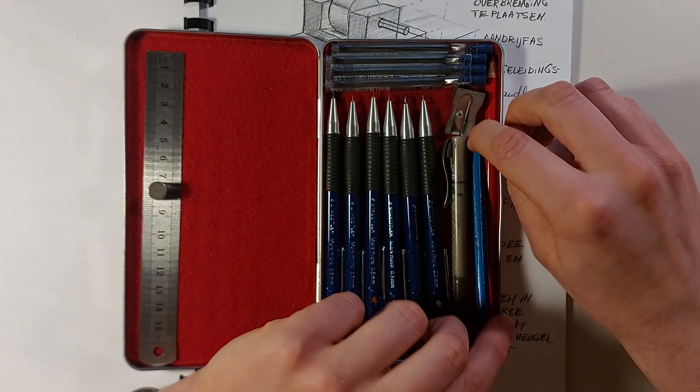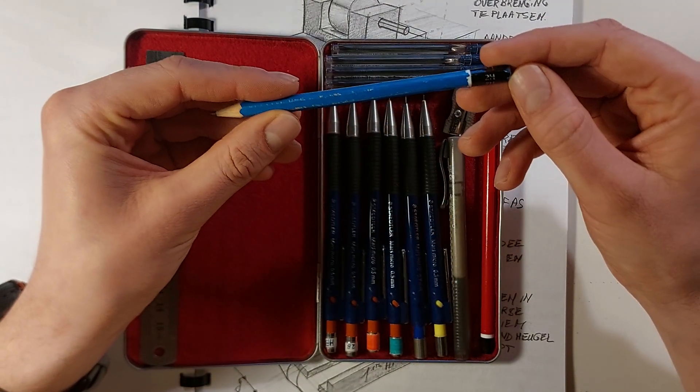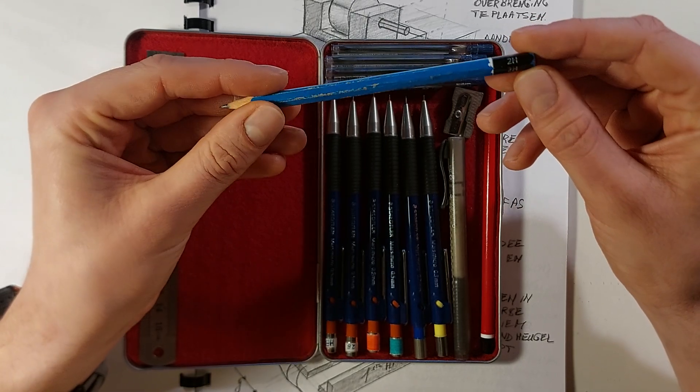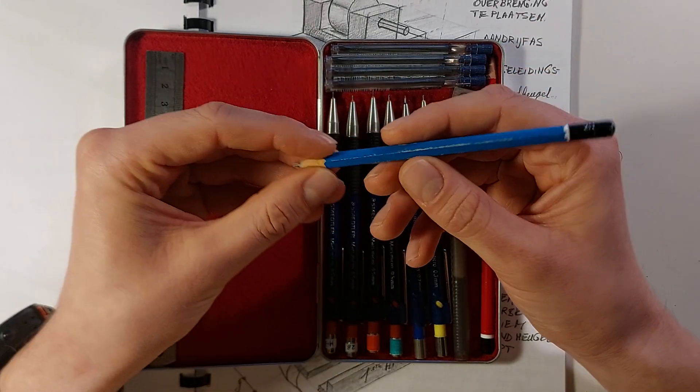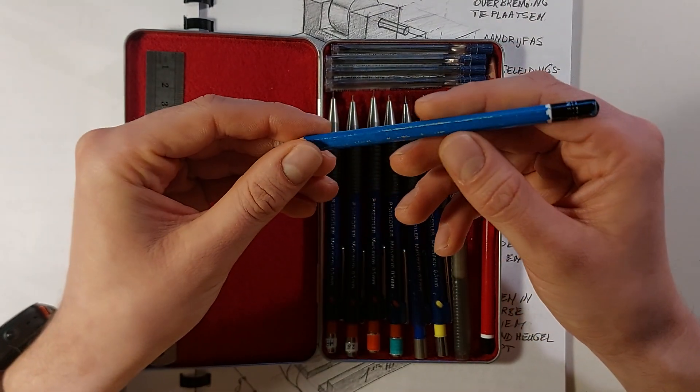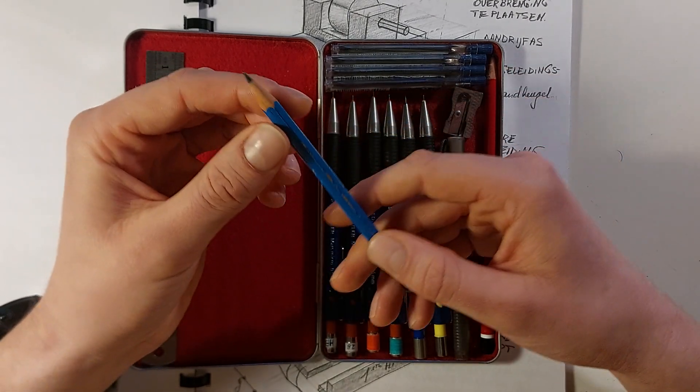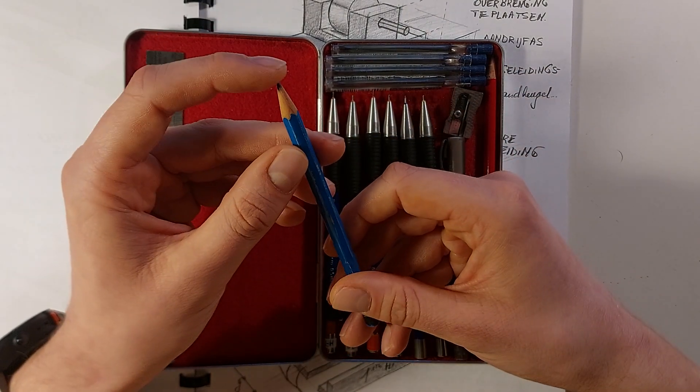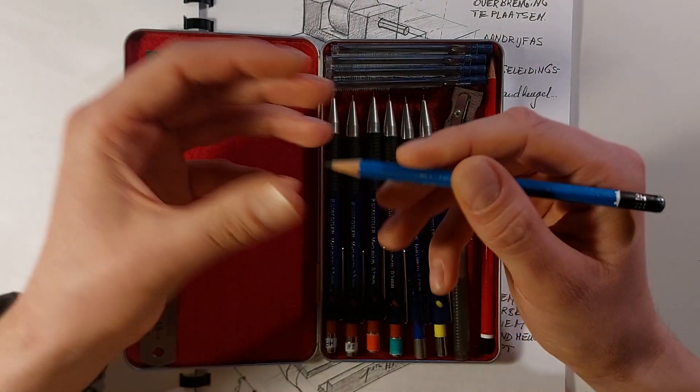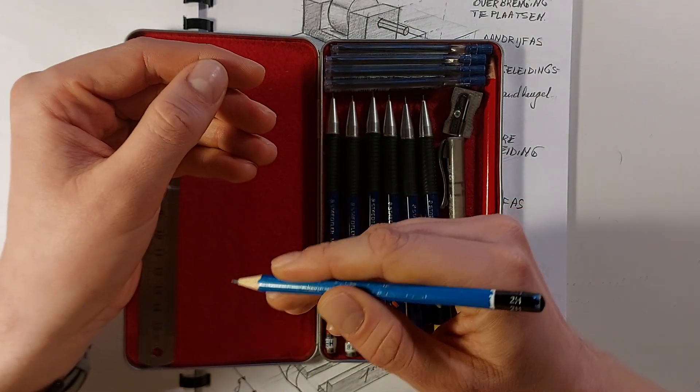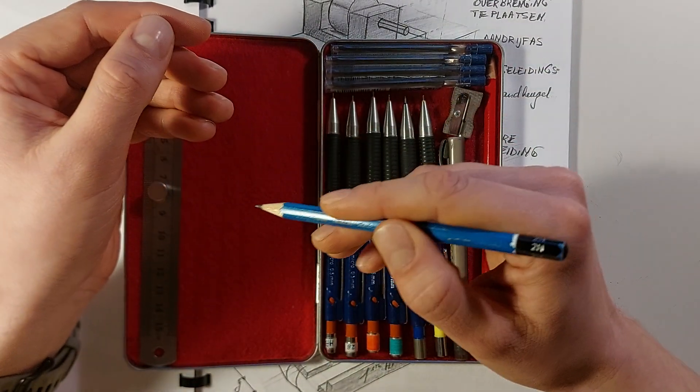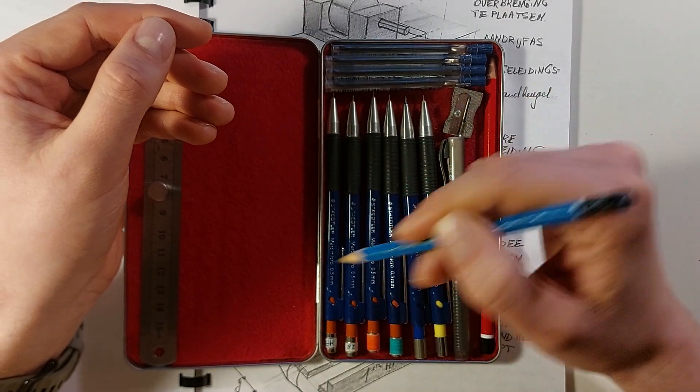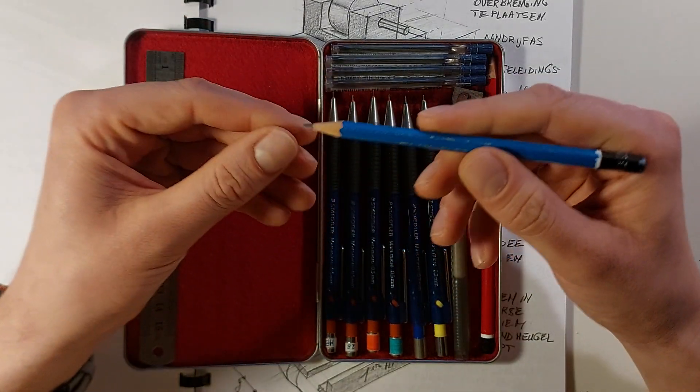When I start sketching, I start with this 2H pencil of Staedtler. And you can see I've been using this one for, I think, almost eight years or so. It's a very hard lead, so this one allows me to create soft lines. This is for basic outlining, basic shape generation on paper.